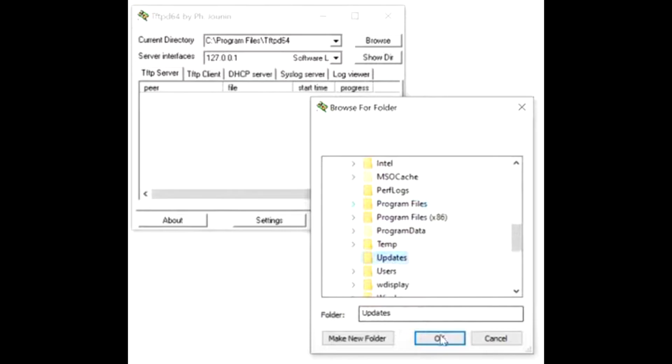Next, we will want to open TFTP application. If you don't have it installed as well, there is a link in the description. Once you are in the TFTP application, under Current Directory, select the path to your iOS file that you will be using to upgrade the switch.